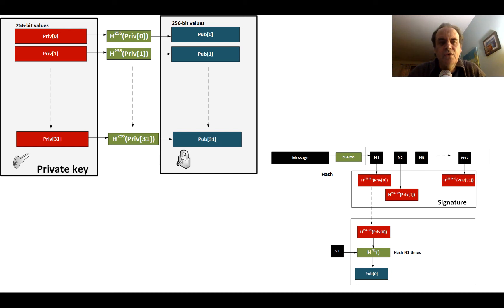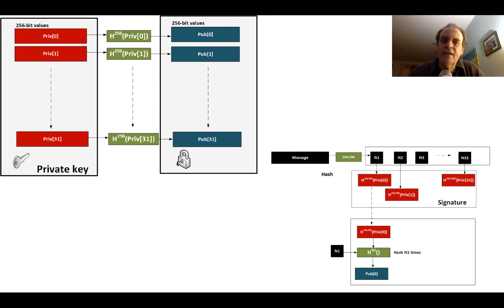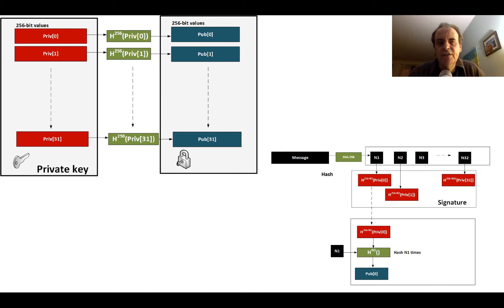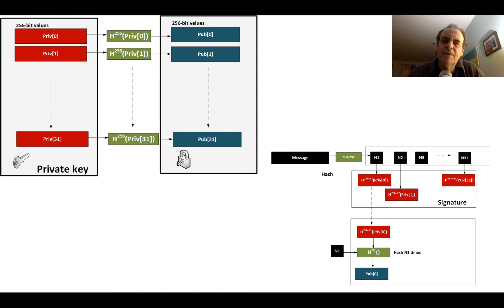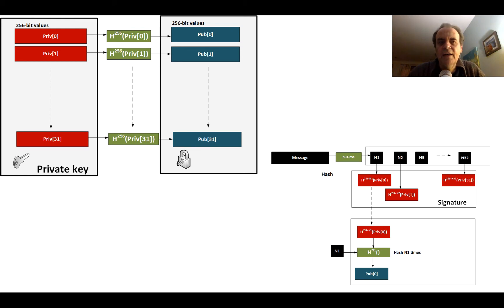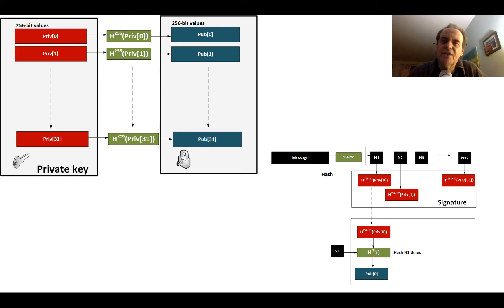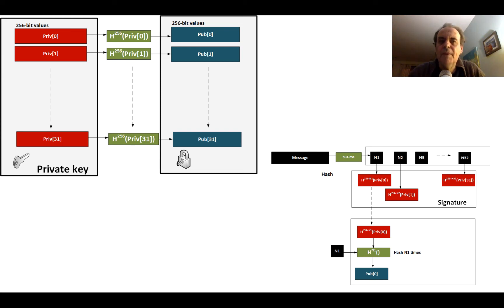In this case our private key is the 32 256-bit random numbers—we don't release these. Each of them is hashed 256 times using SHA-256. We then end up with our public keys which are 32 256-bit values. Each of those values is the private key hashed 256 times. With our hashing methods such as SHA-256, it is not possible to determine what the original value was based on the value that we have as a result.